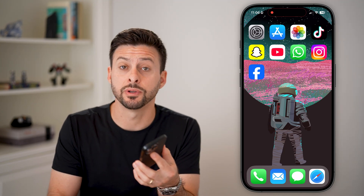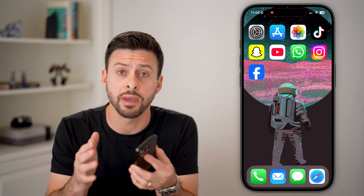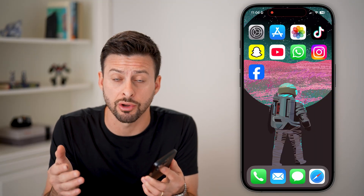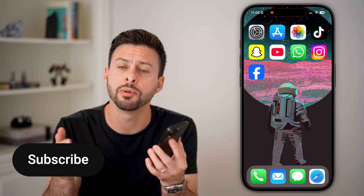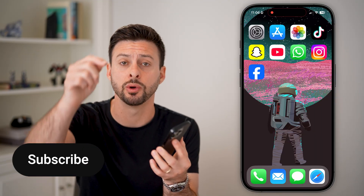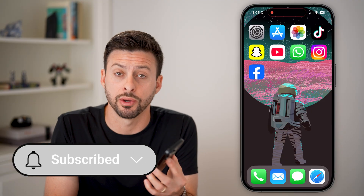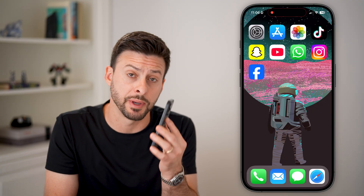Here's how to unsync Instagram from Facebook. If you have an Instagram and a Facebook account but you don't want them to be synced up and you don't want to share content between them, I'll show you how to do it. But first, hit the subscribe button down below — it really helps me out. Thanks, guys.